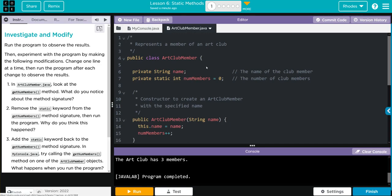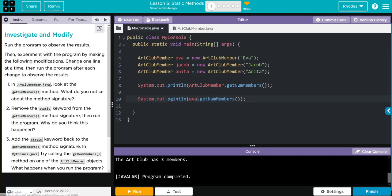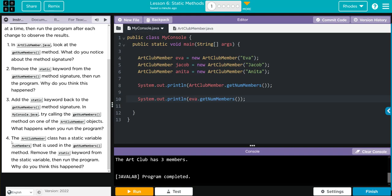And we got the same output. Why did we get that? Remember, NumMember's is a static variable from the class. So all instances of the class have access to it. That includes our Eva object. I think we have one more to do here.